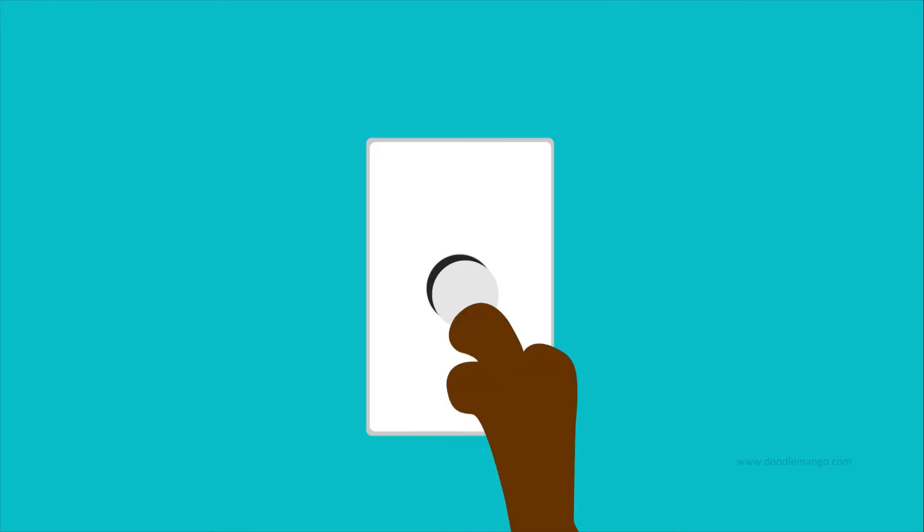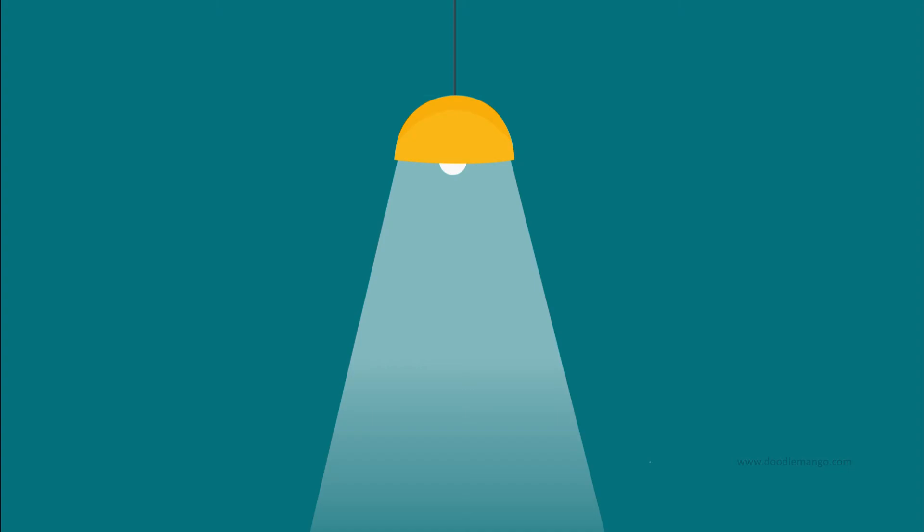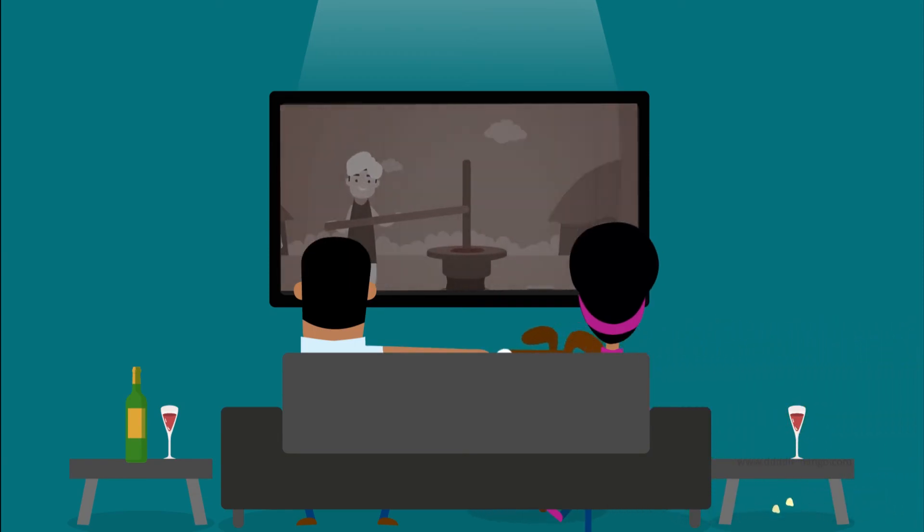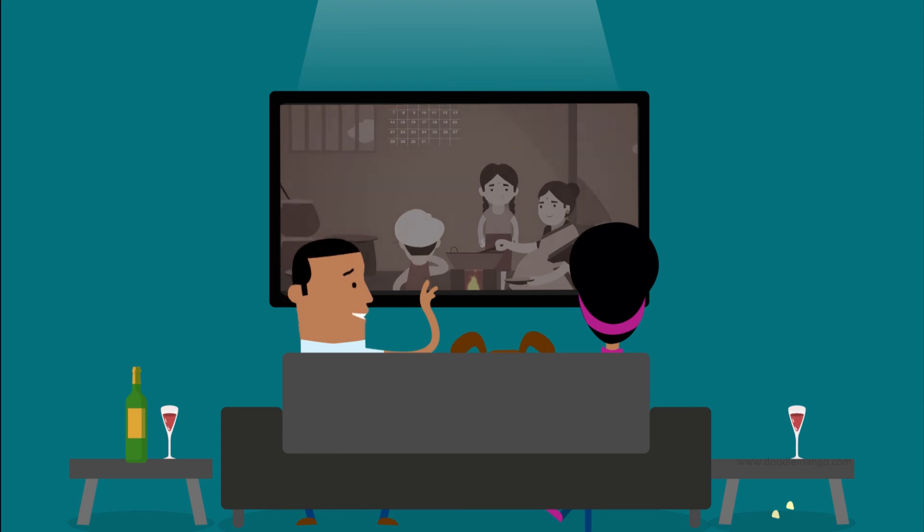Have some fixtures on dimmer switches so you can lower the light and fine-tune the atmosphere. Just be sure the light is dimmable first.